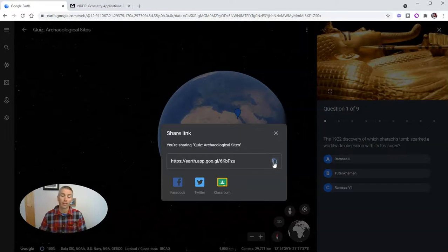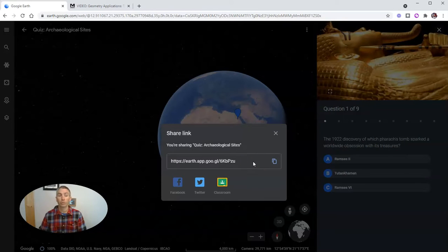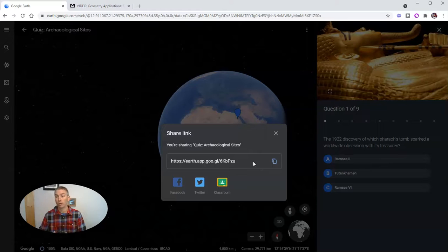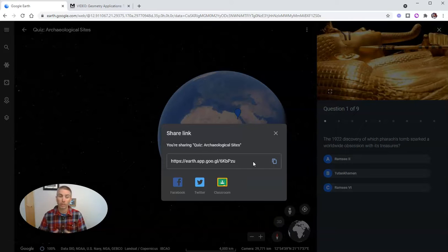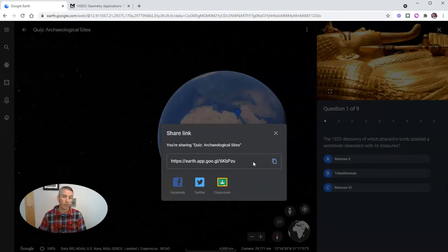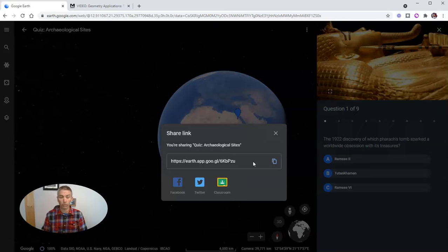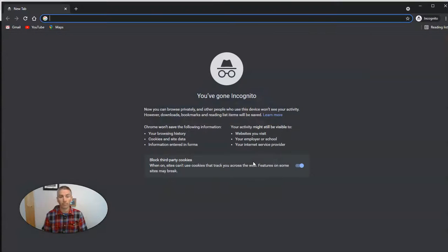And when students click on that link, they'll be taken directly into this quiz activity. So you don't have to tell them to navigate through, they can just click on the link, and they'll be right into the quiz. Let's take a look at how a student would view that.